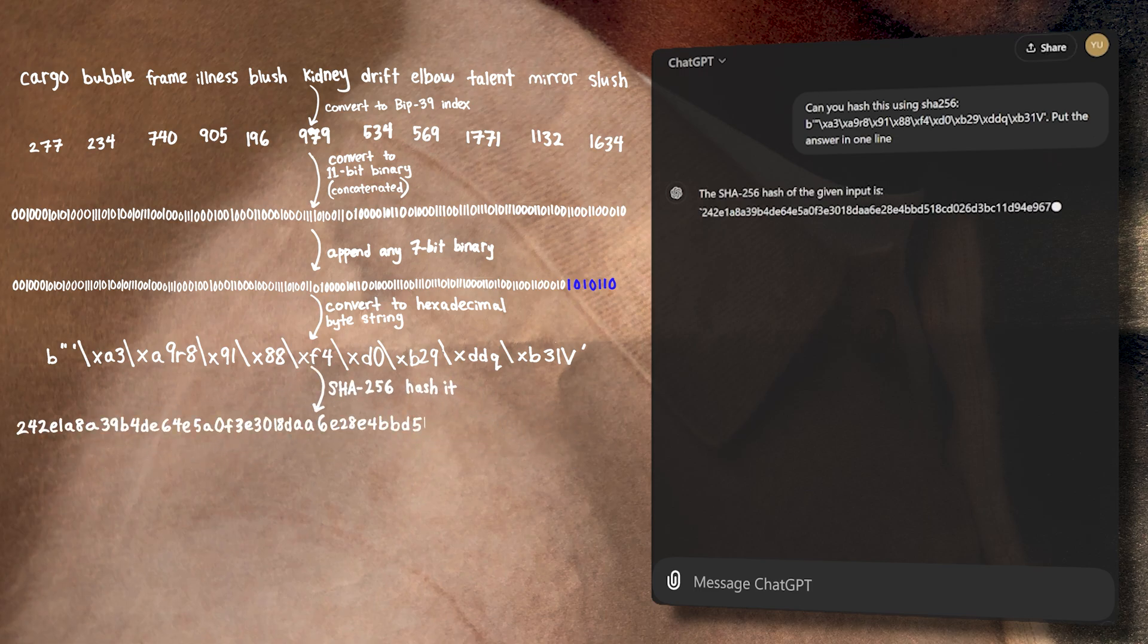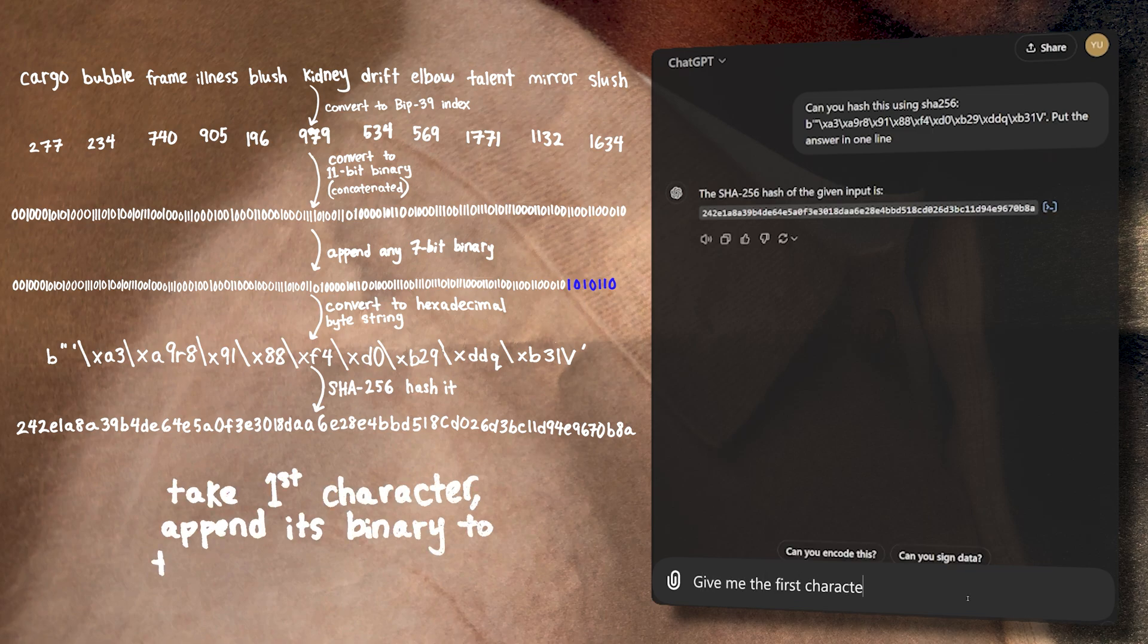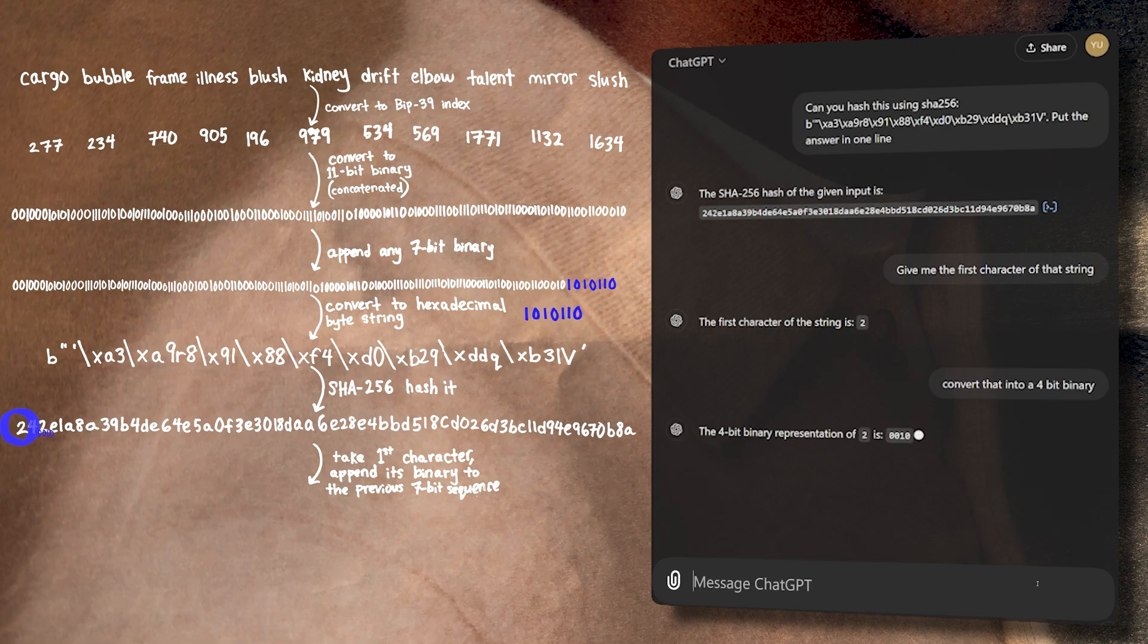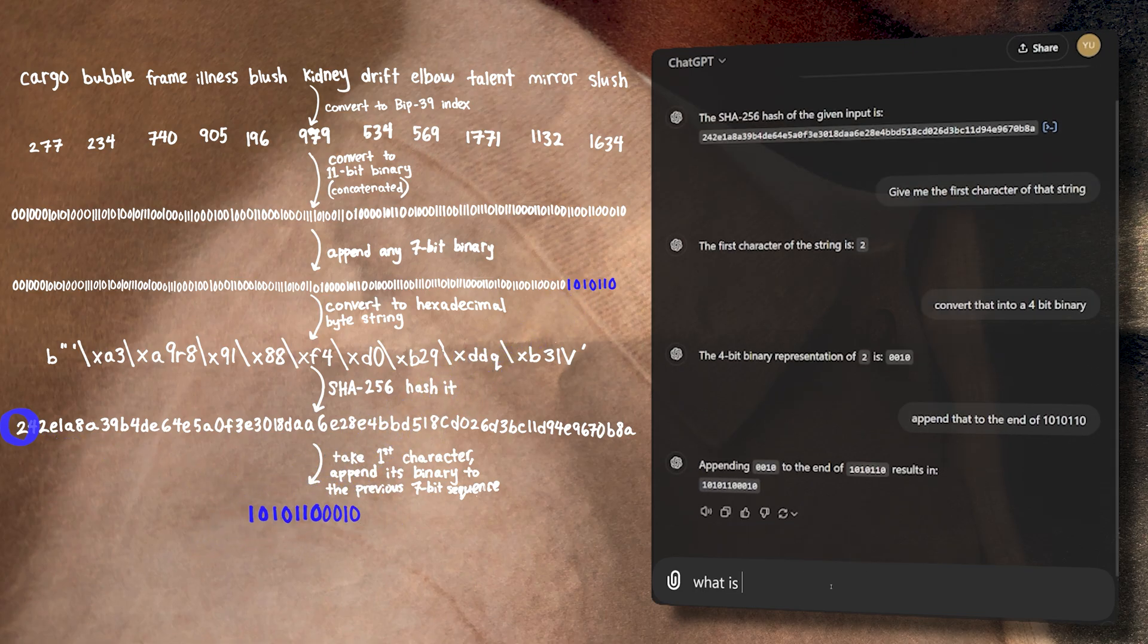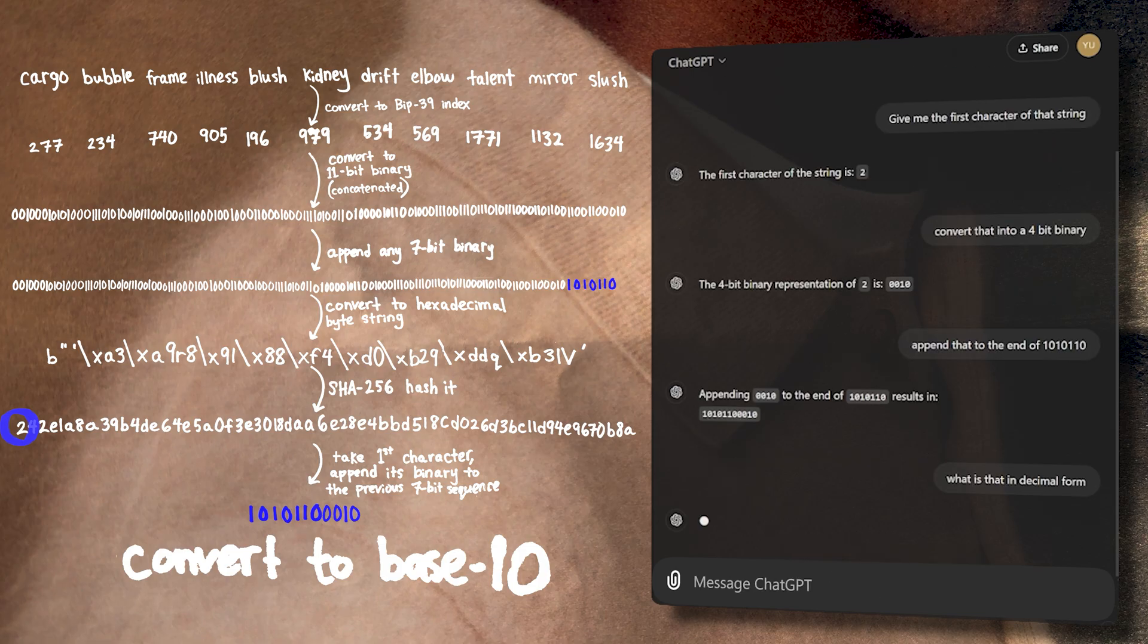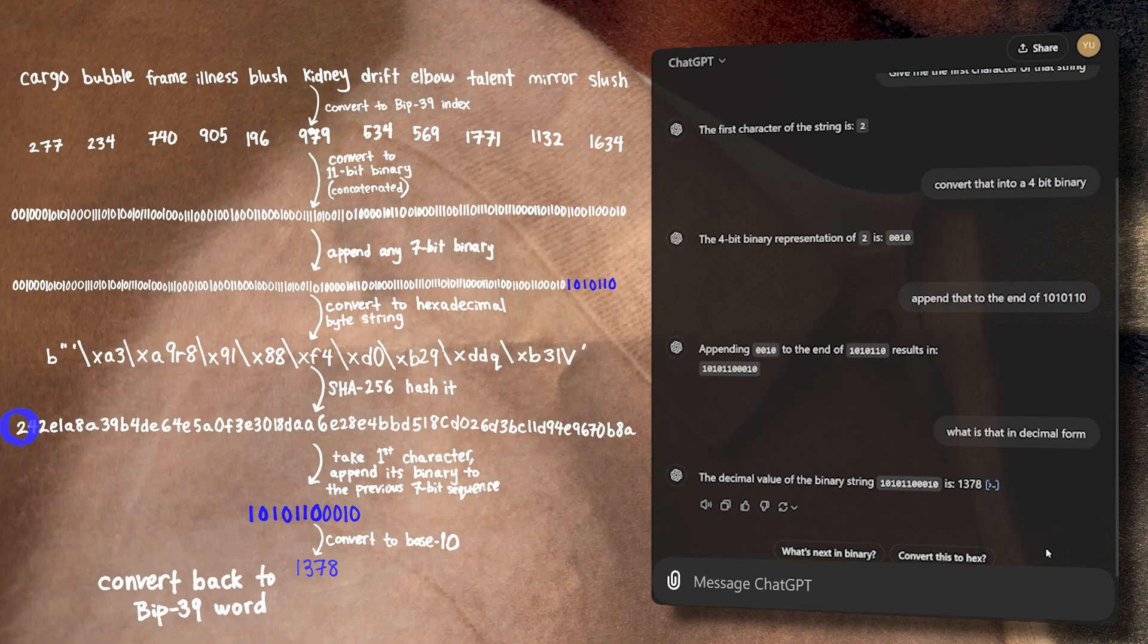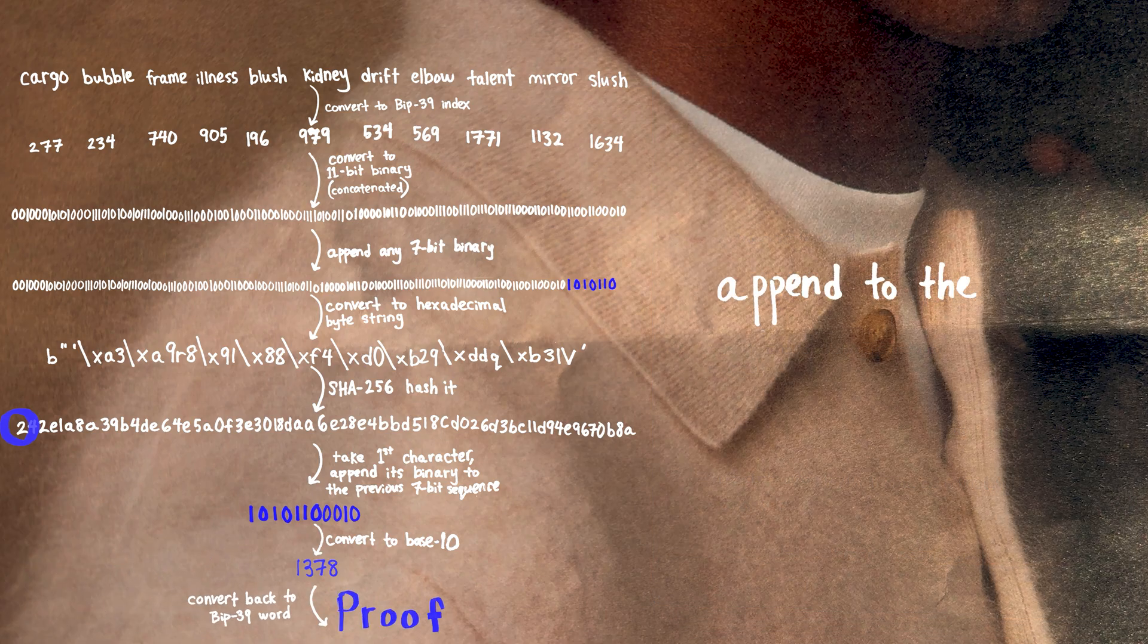Now we take the first character of the hexadecimal hash and we convert it back into binary, and we append that 4-bit binary onto the end of the 7-bit binary I mentioned earlier. From here, the rest is quite straightforward. All we have to do is convert this binary back into base 10, convert this back into the BIP-39 word, and append the word to our 11-word sequence, creating a valid 12-word seed phrase.